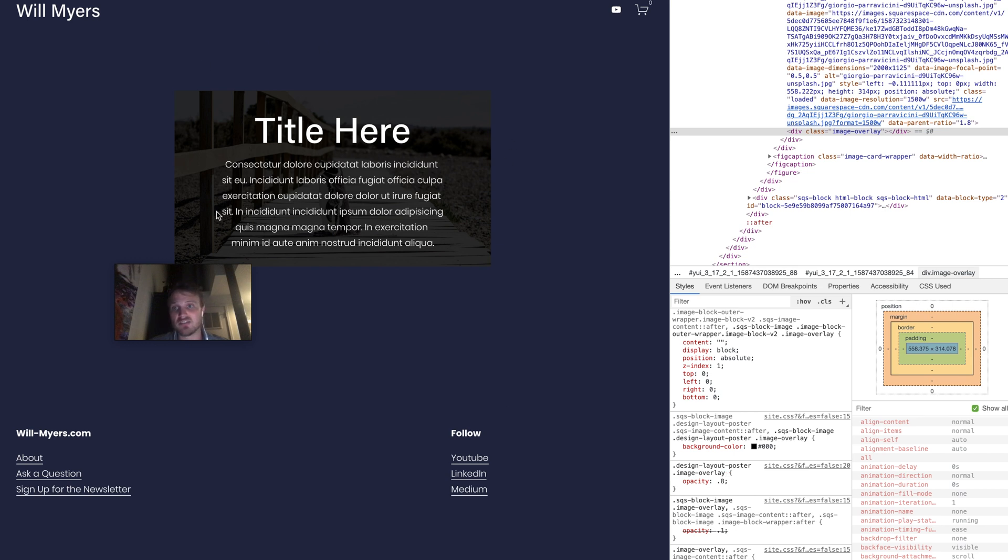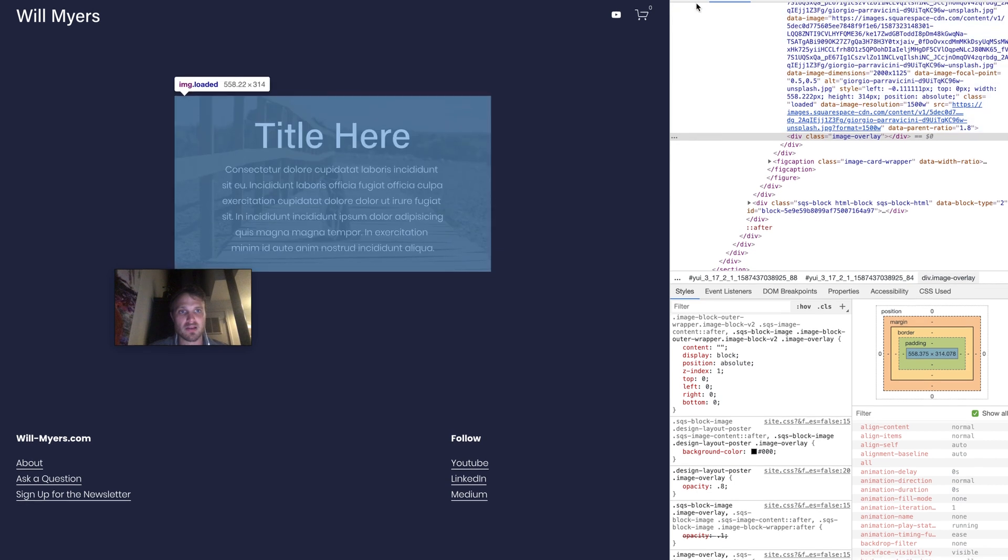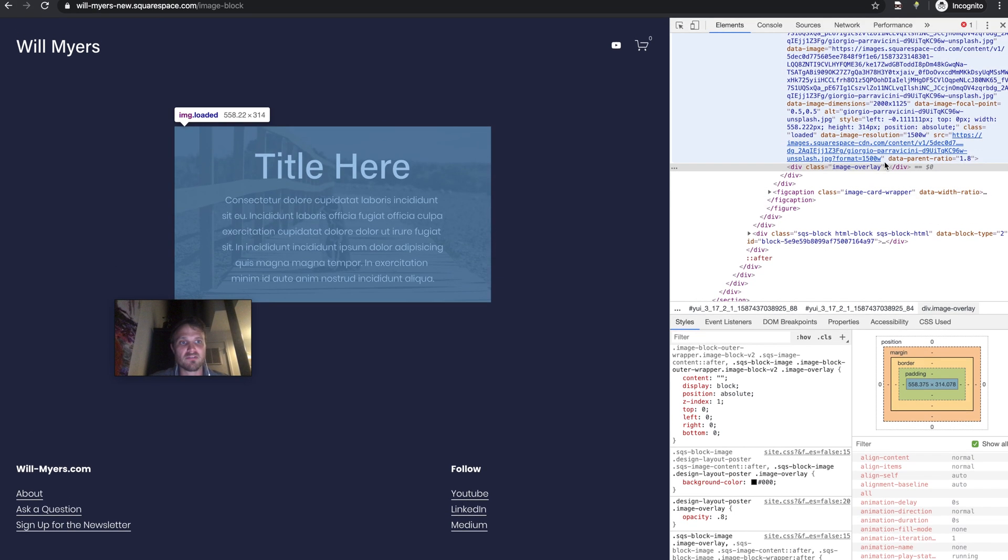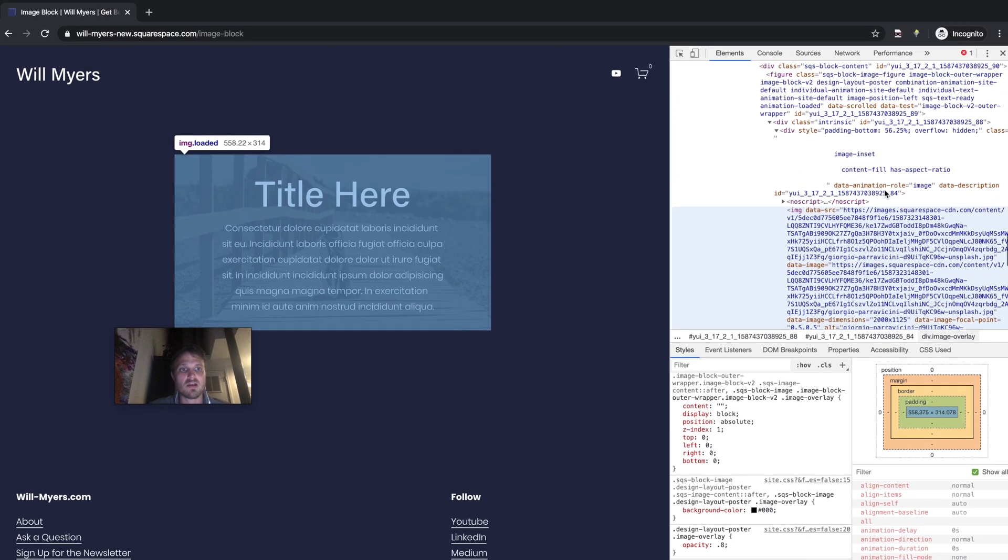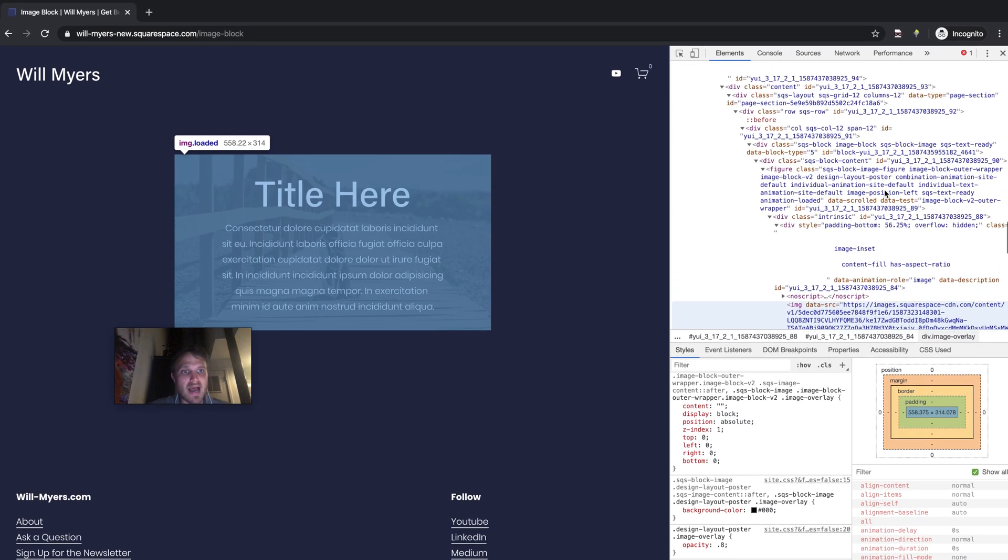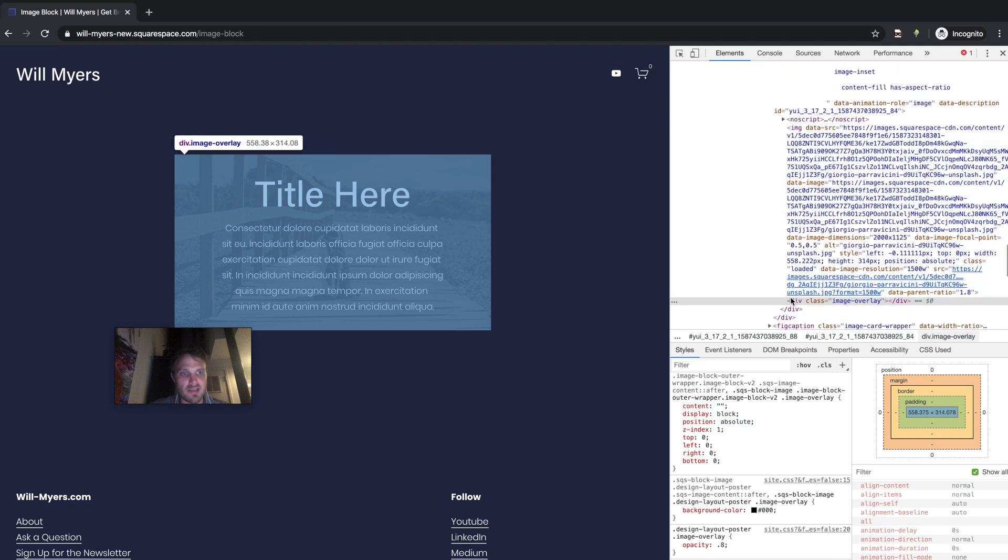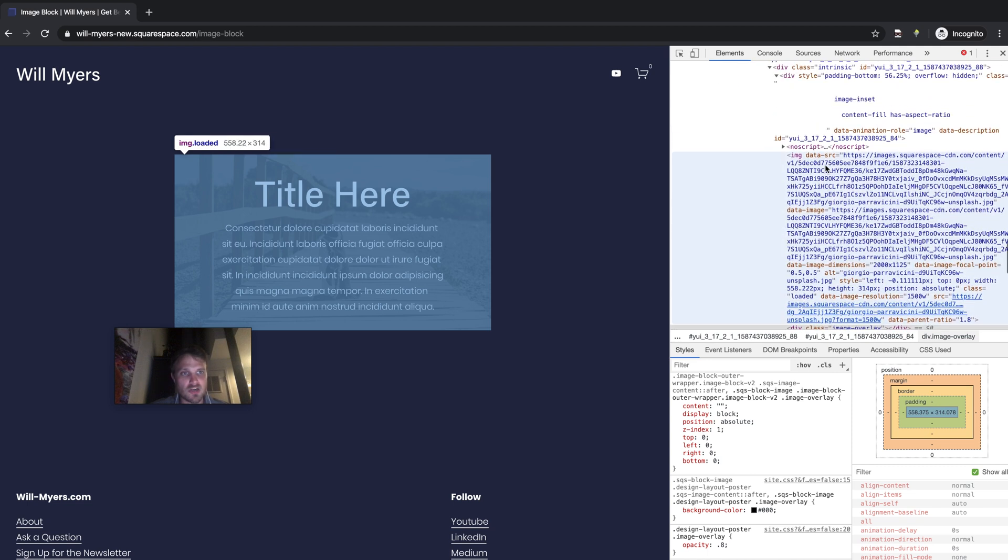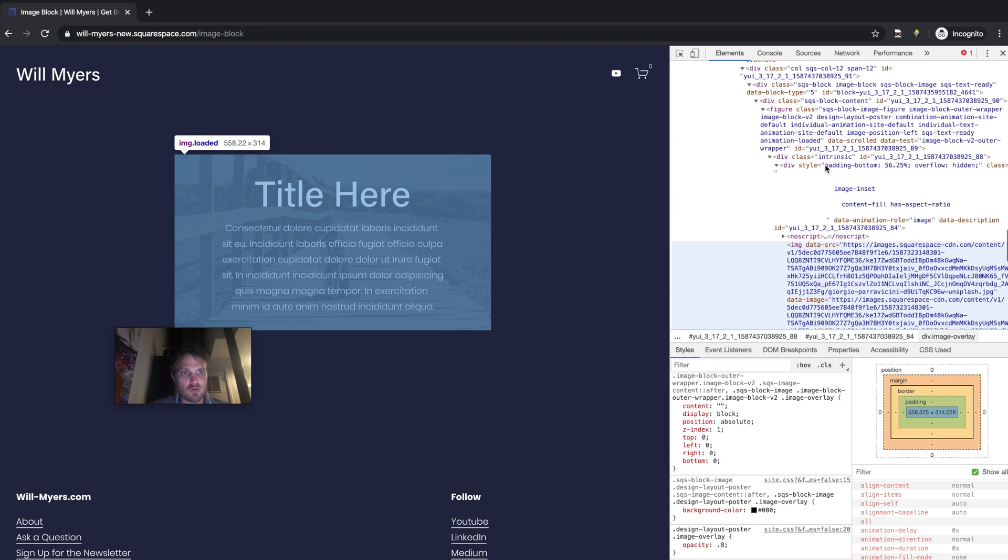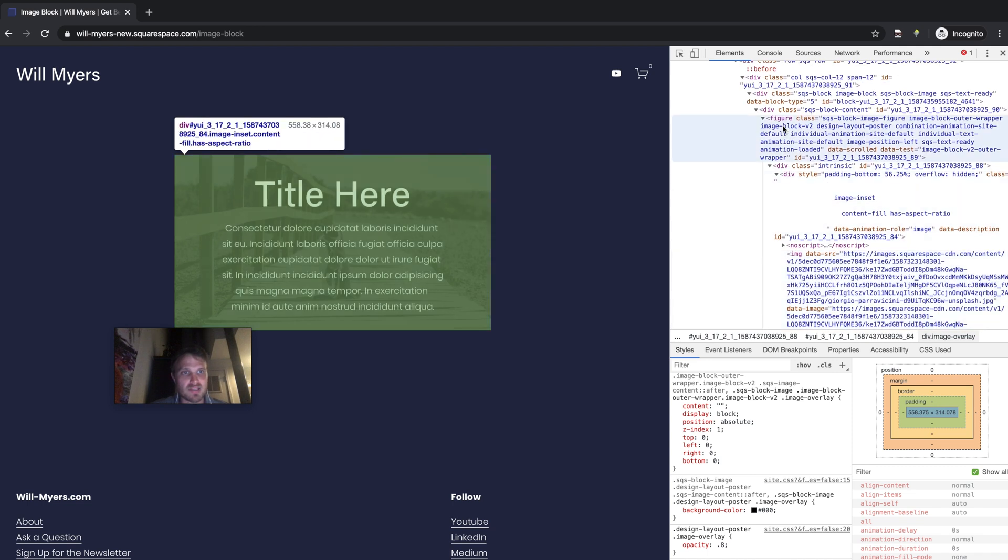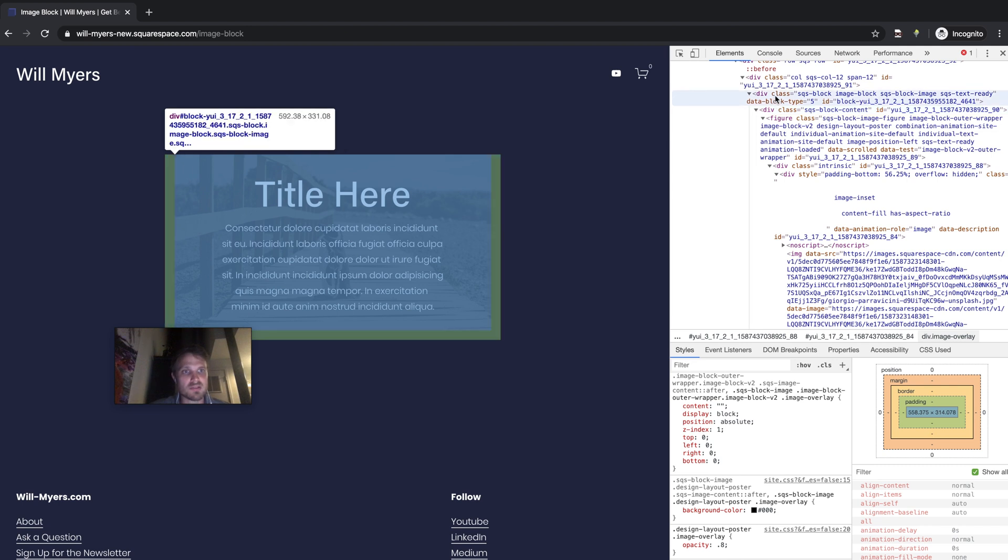If you wanted to just do it to this one specific image poster block, you would want to find the block ID. So here's my image here. I'm just going to scroll up until I find my div with a Squarespace block content. Nope. Div Squarespace block. That's what I'm trying to look for. And then the ID equals block dash UI.